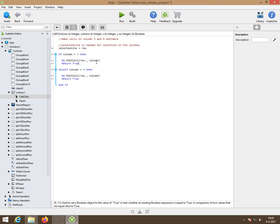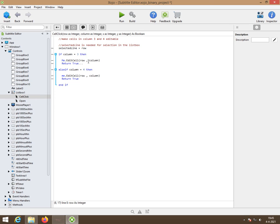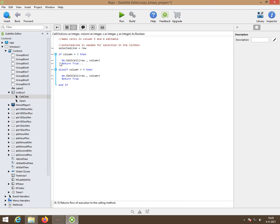So the third column on whichever cell you click or row you click will be editable in the third column. Then we must return true, otherwise the magic won't happen.